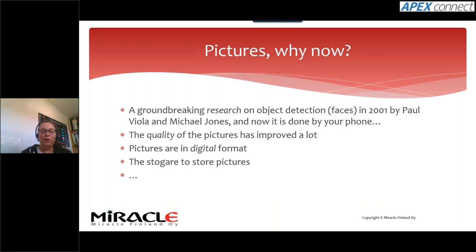A very groundbreaking piece of research was Viola and Jones in 2001, which is the face detection you see on your phone — when you take a picture and it puts a rectangle around a face. Picture quality has improved a lot and is now in digital format, which makes it much easier to handle with computers.